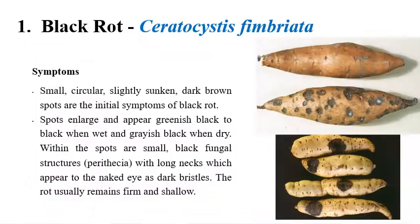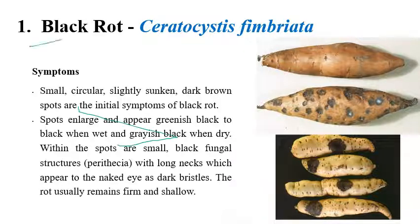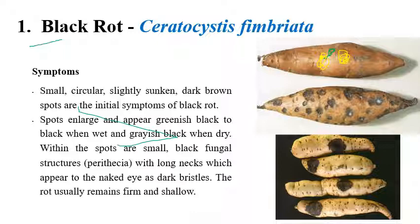The first disease is black rot, caused by Ceratocystis fimbriata. As the name indicates, initial symptoms are dark brown color spots that initially appear on tubers. These spots enlarge, and black color spots or black color fungal structures can be seen. Under a microscope, perithecia can be observed. The appearance of these black color spots can reduce the market price as well as the marketability of the produce.